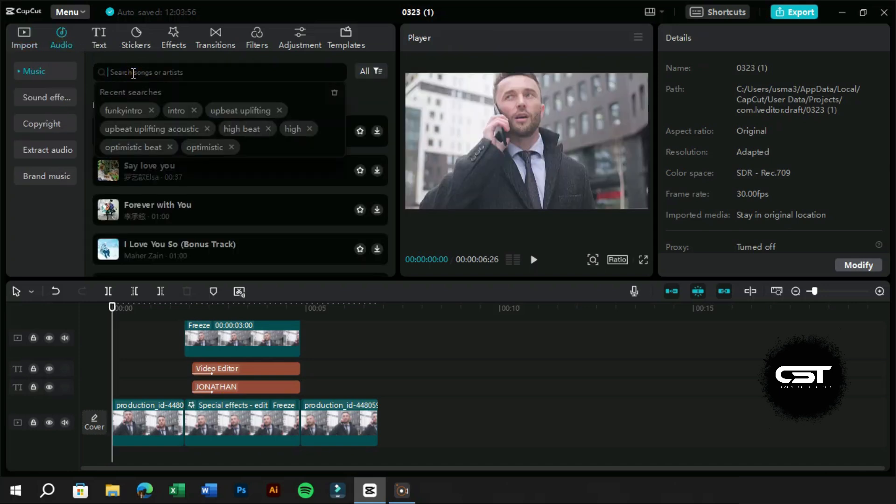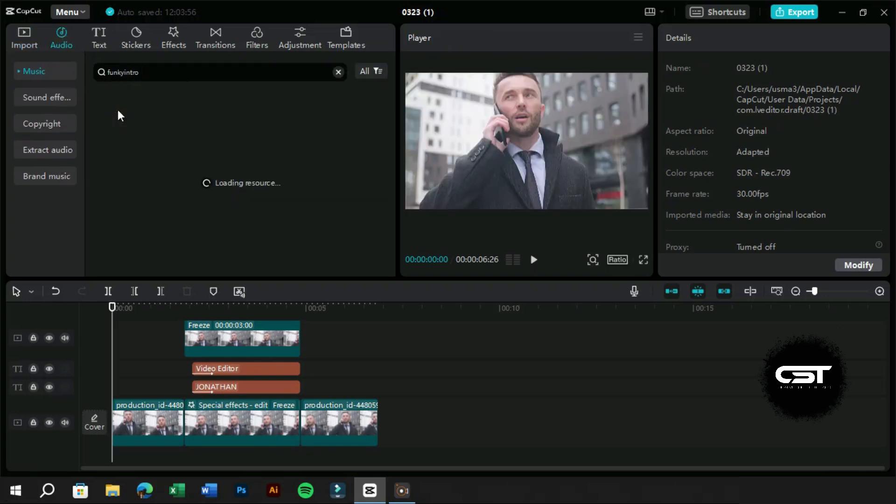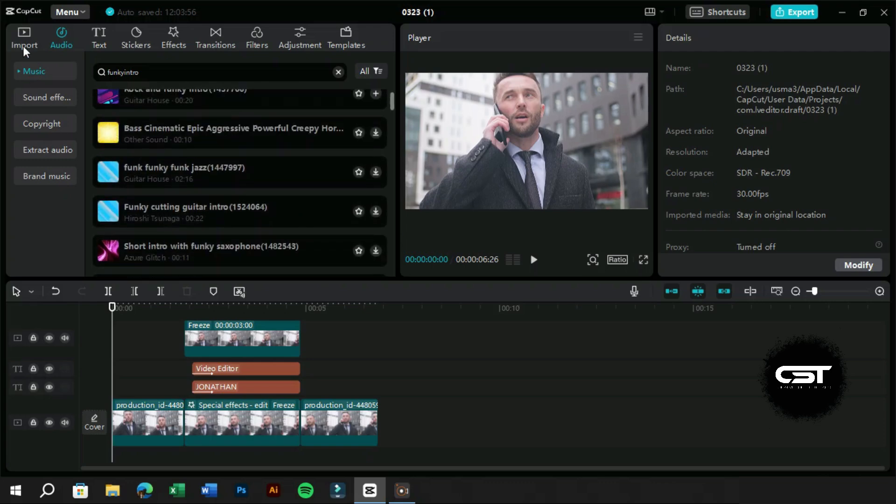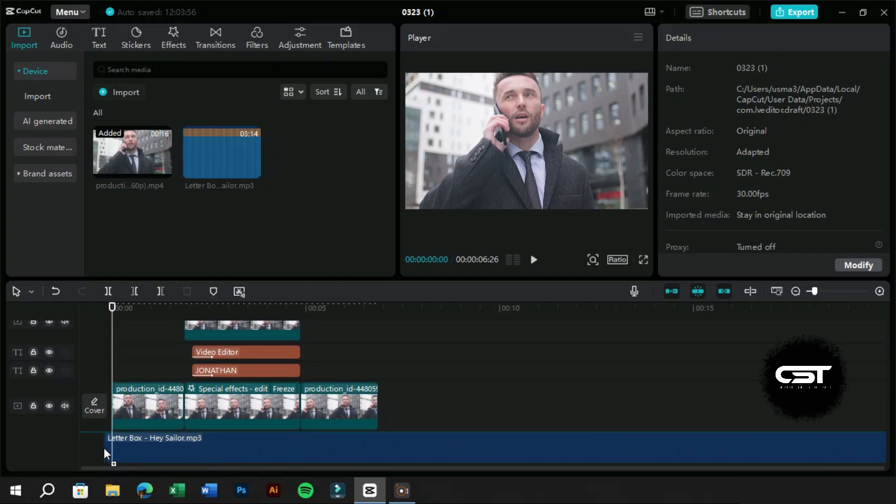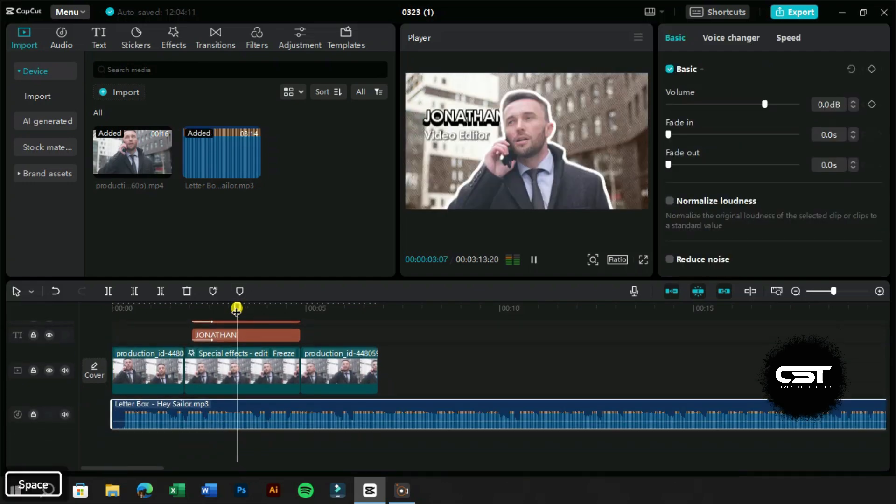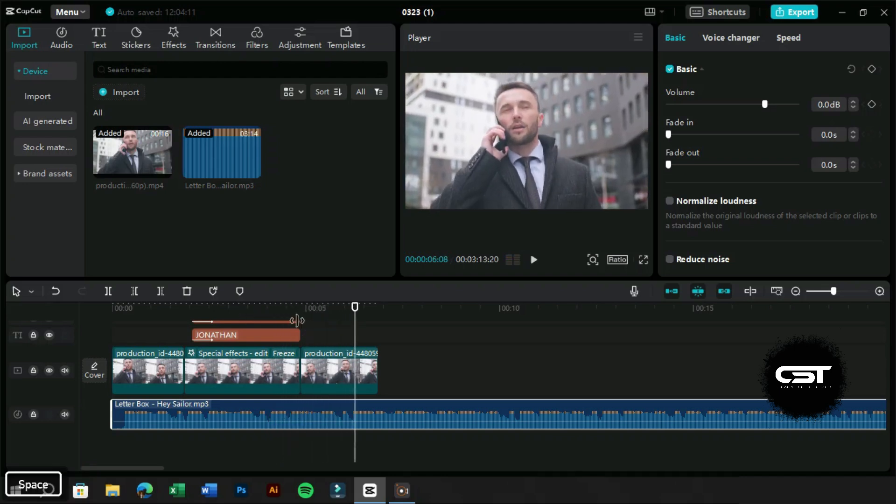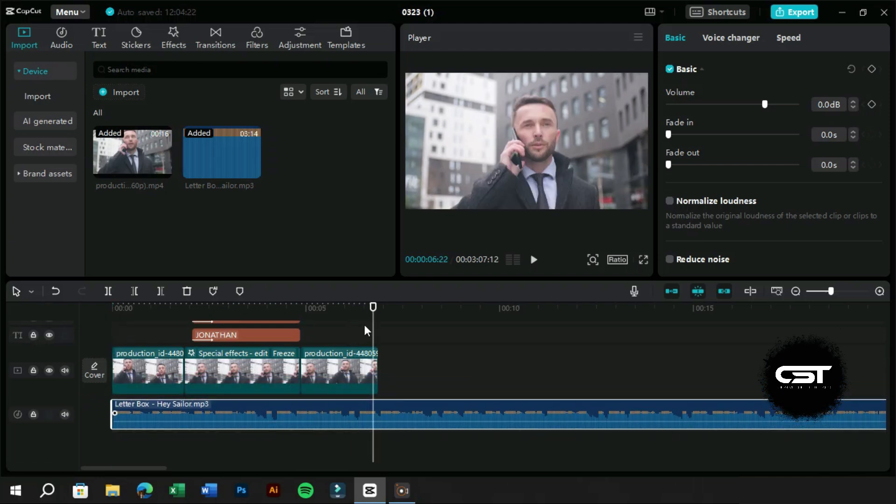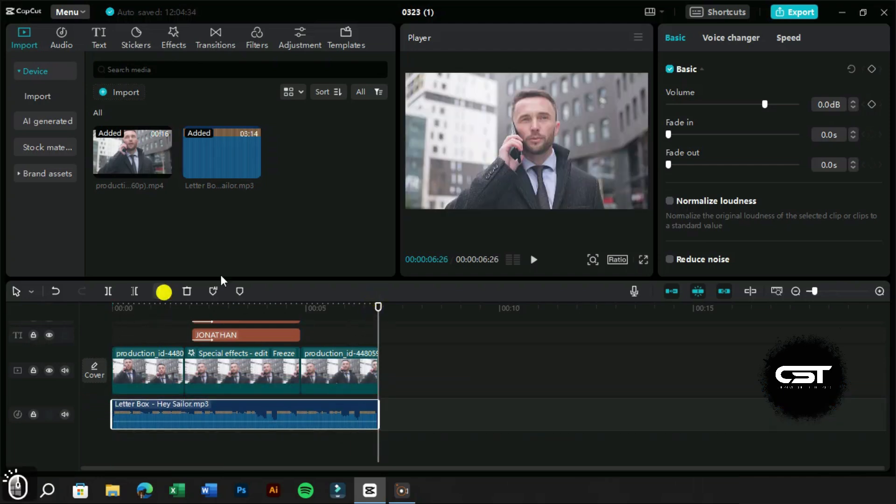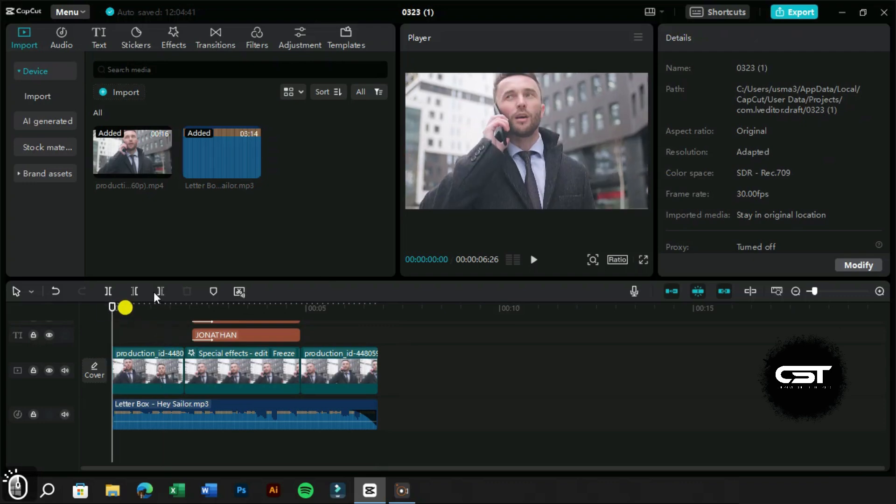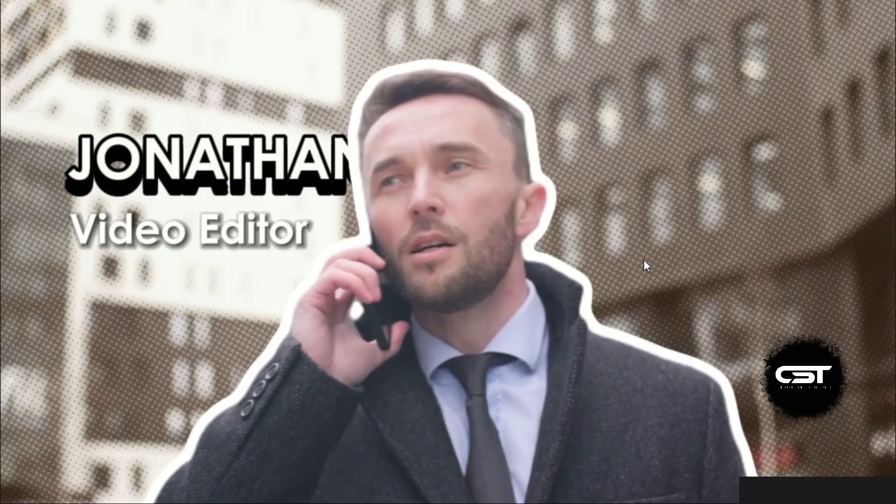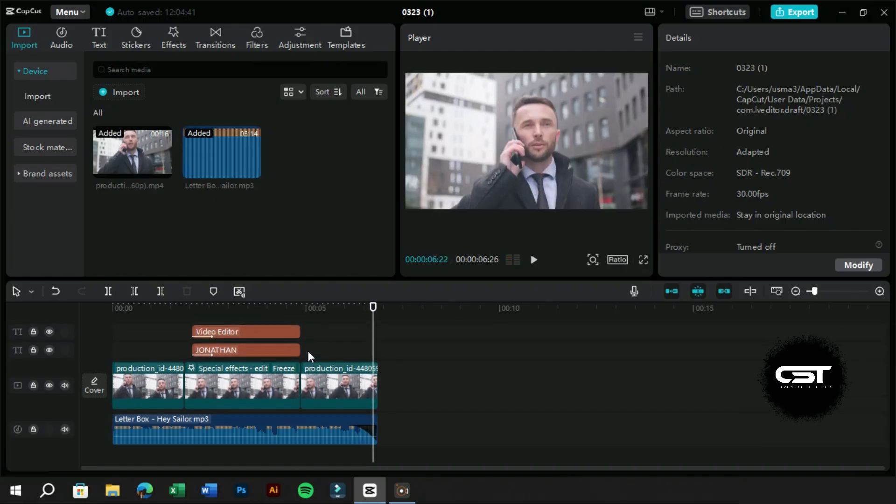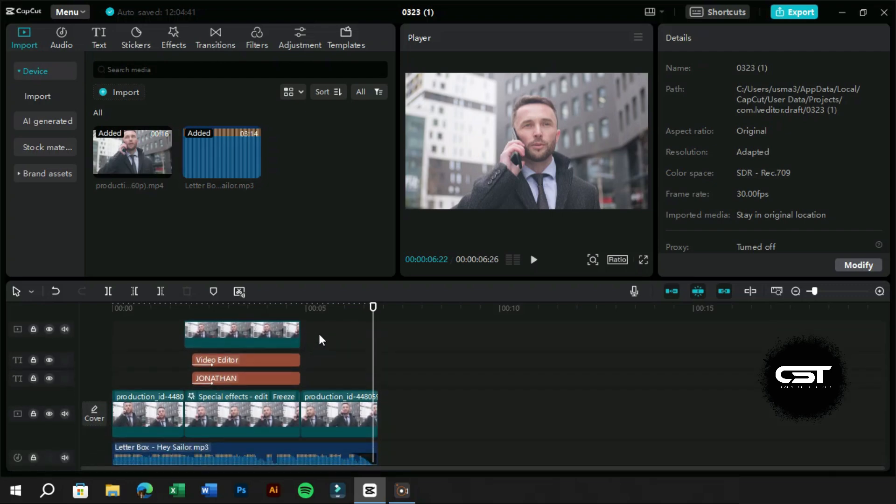You can also search the audio from this tab with the following keyword. We will give it a dramatic start from here. Here you have the stop motion effect ready.